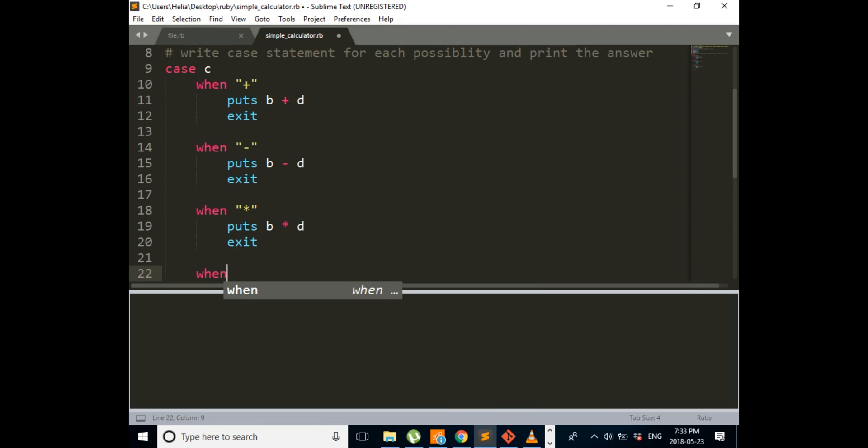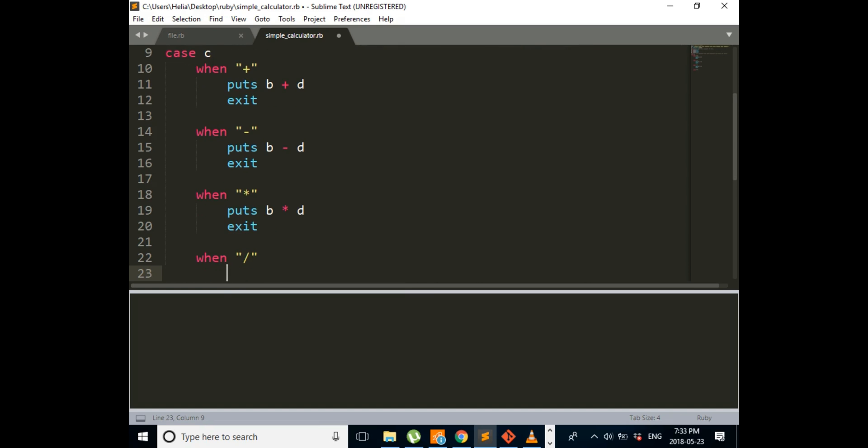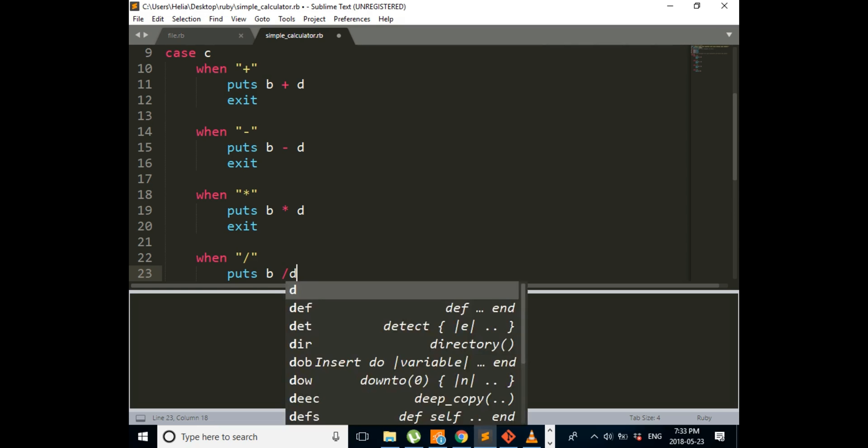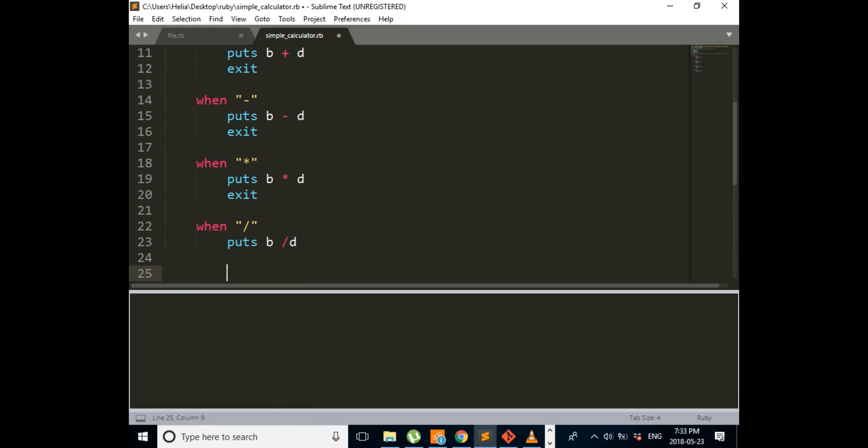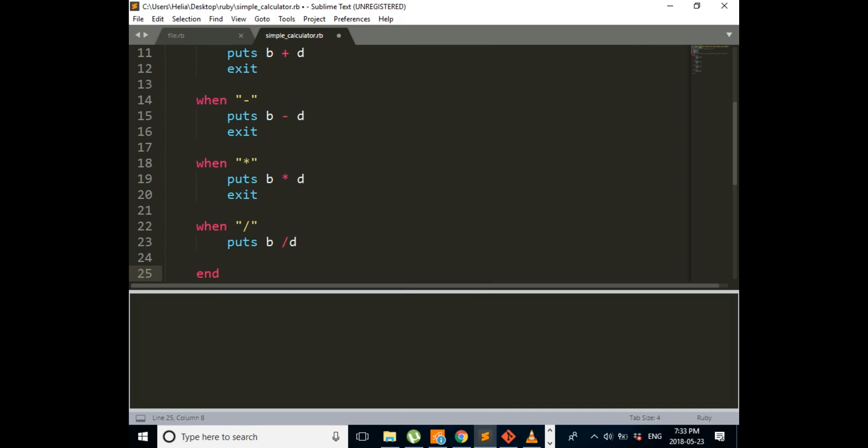Next one, when it is division sign, puts B divided by D, and end. So we're now closing our case statement.